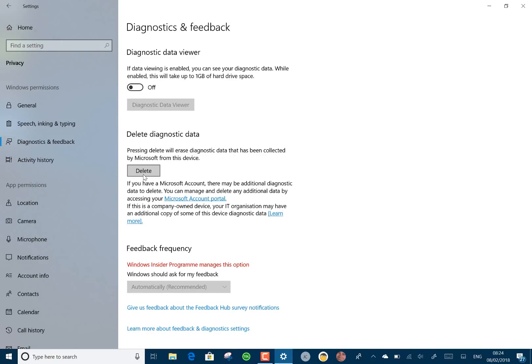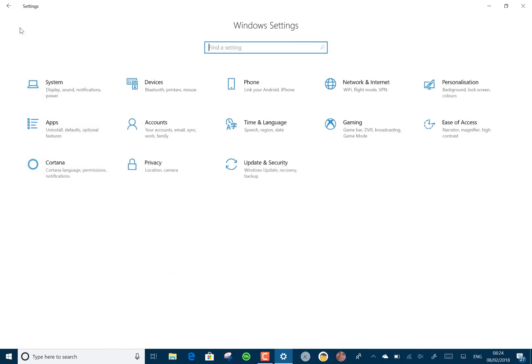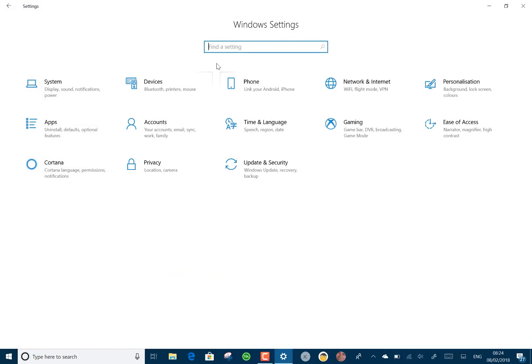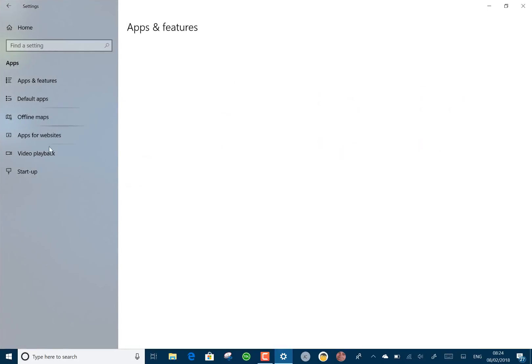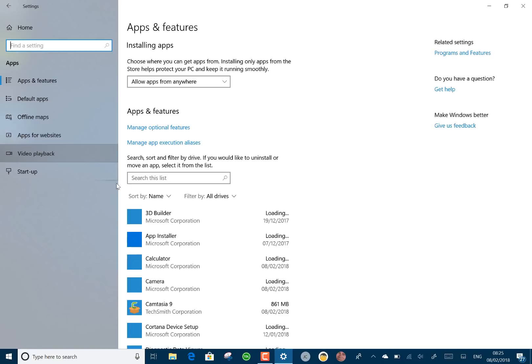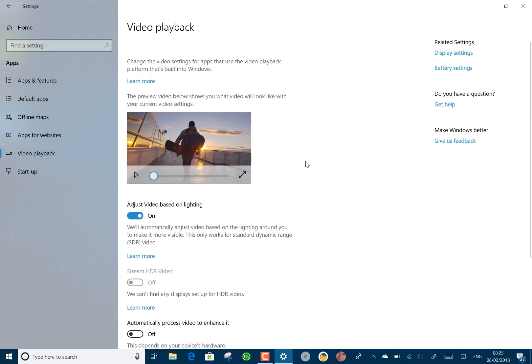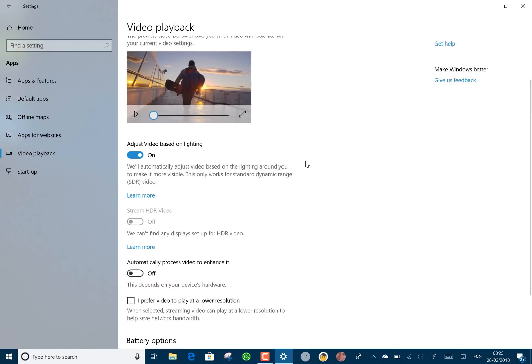If you've got a PC that's capable of HDR video, they've got a new HDR video setting, which I can't show you on this Surface Pro 3 because it doesn't have HDR settings. But if you go into Apps and Video Playback, there's the option there. You can turn that on and off.